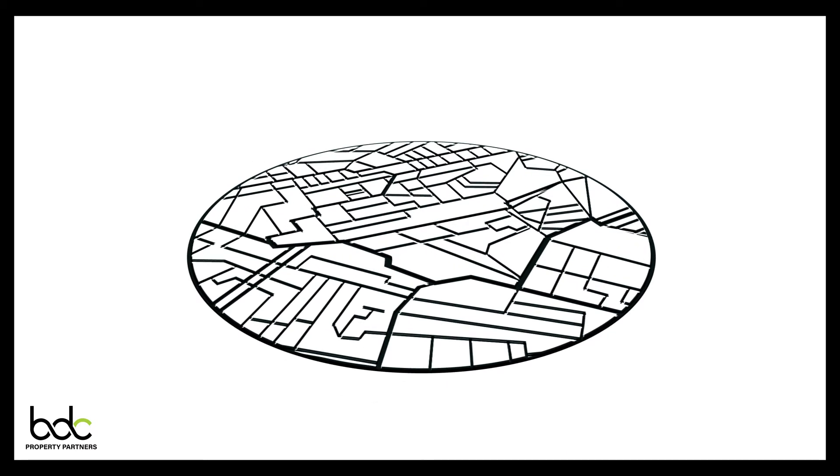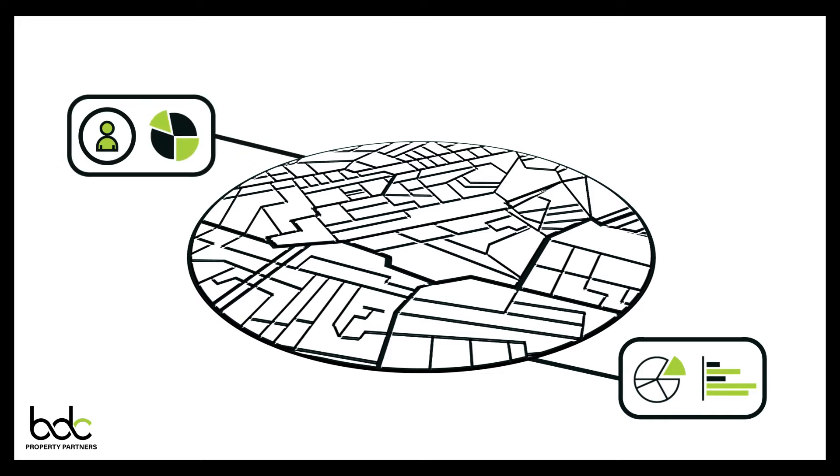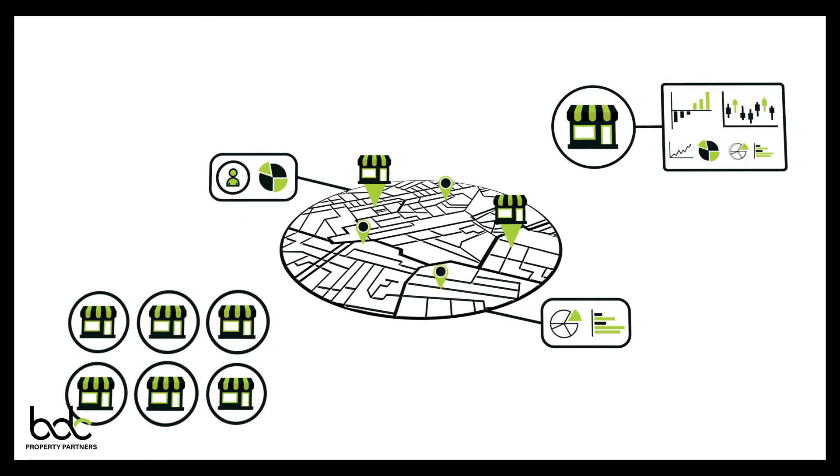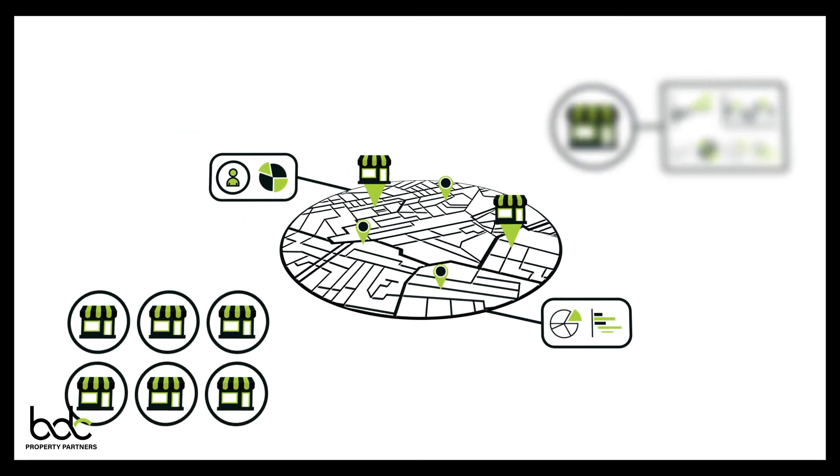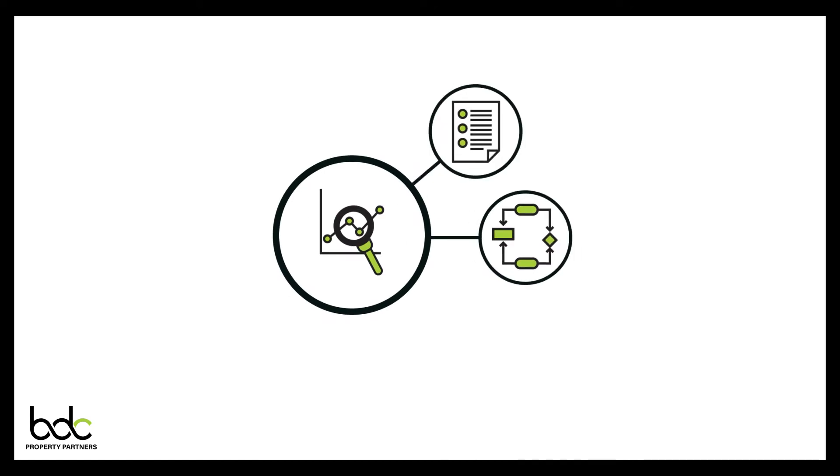Our process begins with an analysis of demographics, psychographics, competitors and your current store network. Once we've mapped out the data, we document, implement and execute your strategy.